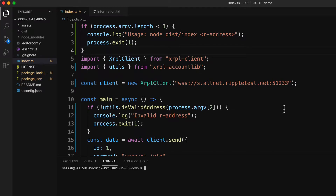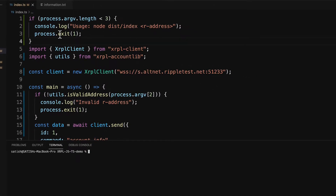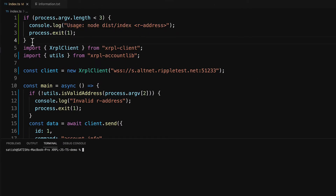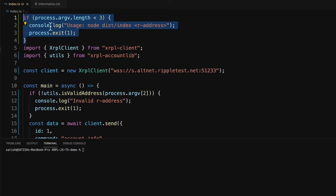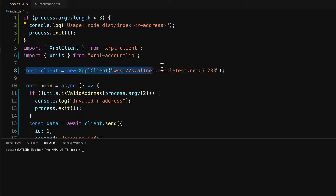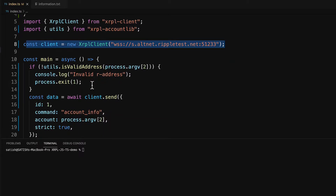This is the code we wrote in a previous video tutorial. Let's go through it once. This is the code to check for the number of inputs from the user, and this is where we get connected to the test network.